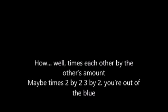How? Well, times each other by the other's amount. Maybe times 2 by 2, 3 by 2. You're out of the blue. Now your value will be.